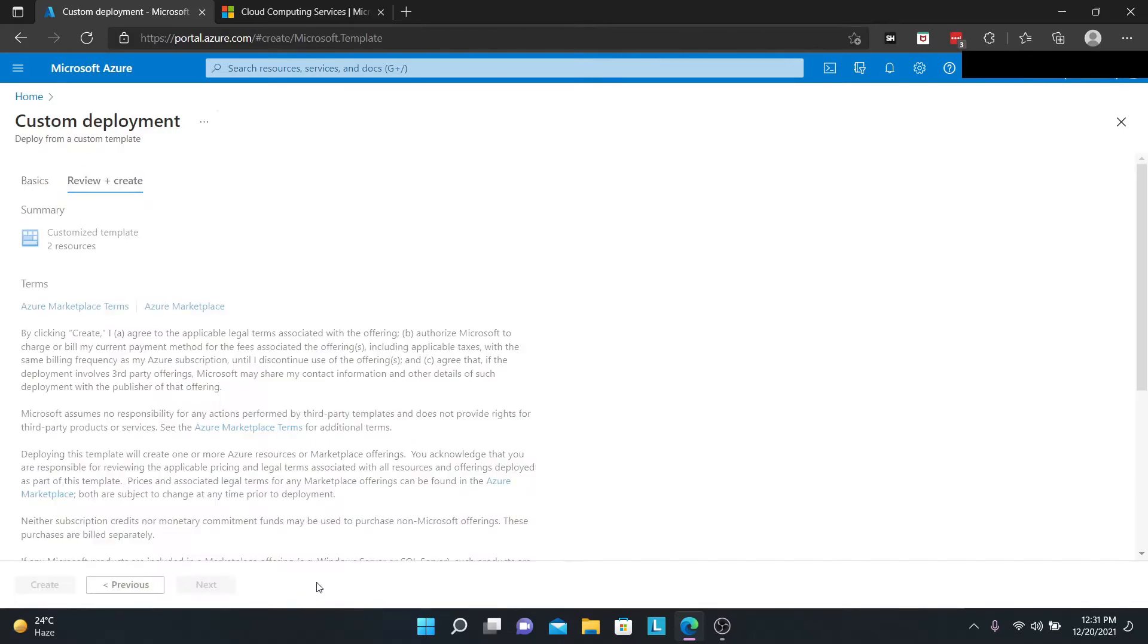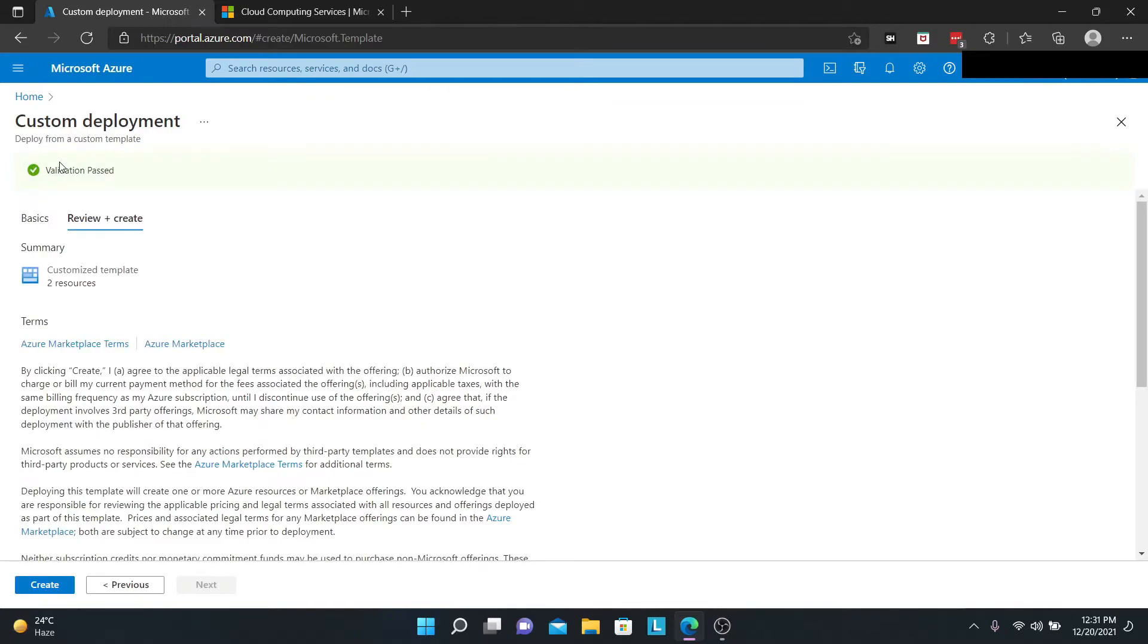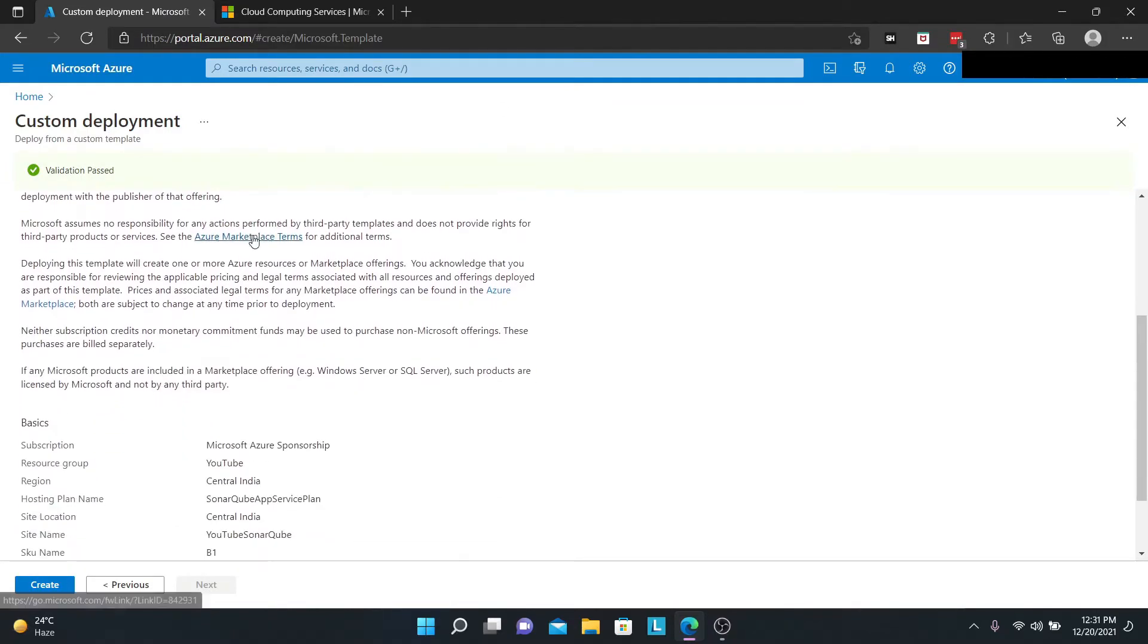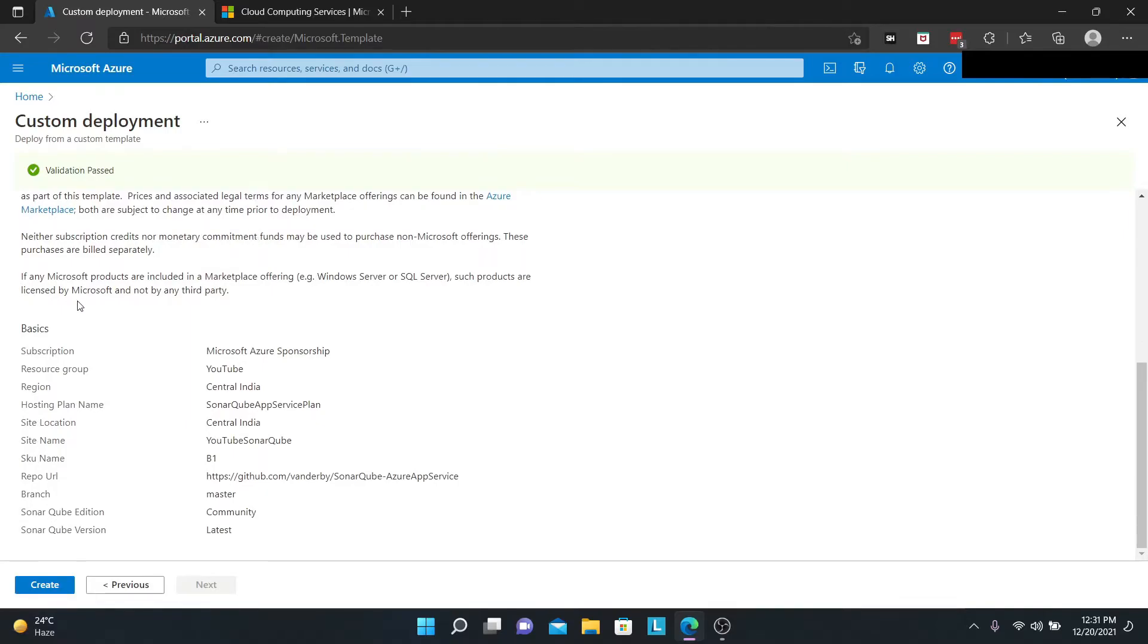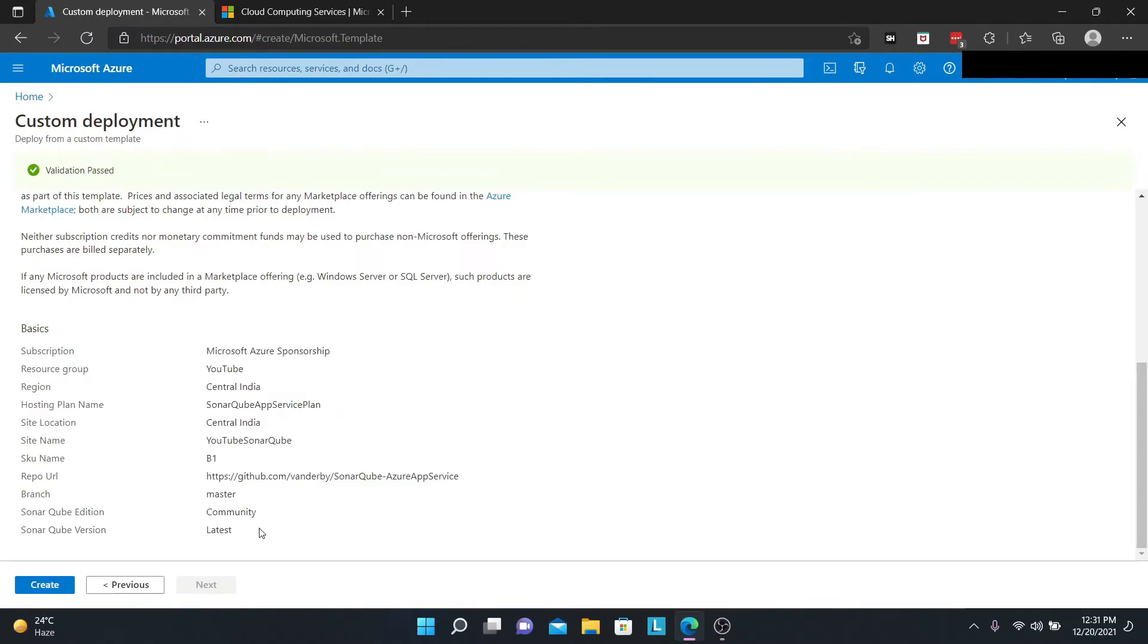We click on next, that is Review + Create. It's running some final validations. You can see the validation has passed. We can just scroll down and see our basic information like subscription, resource group. You can verify all of these details. If everything matches according to you, you can go ahead and click on create.